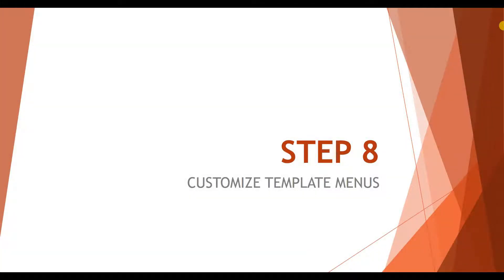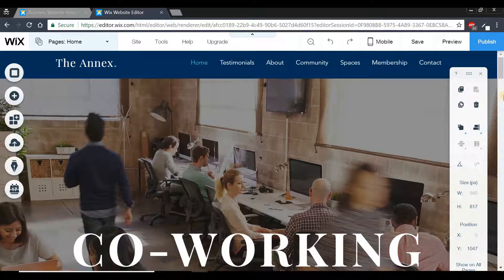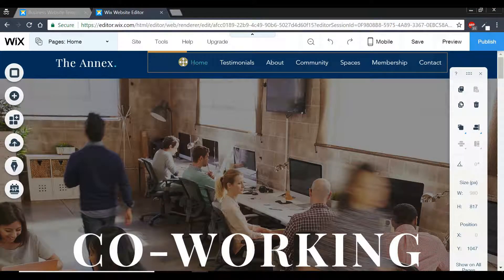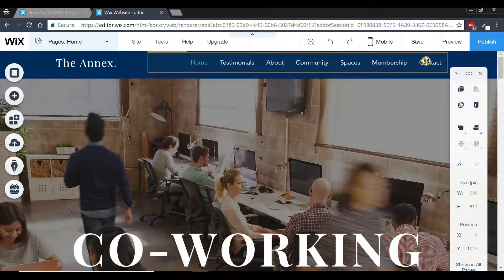Welcome to step number eight in how to create a Wix website. In this video, we're going to take a look at how we can customize our menus for our template. Once we're on our Wix account, we can see that we have our navigation menu available to us. The first thing we're going to do is learn about how we can create a dropdown for our menu.